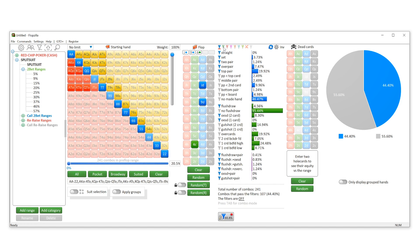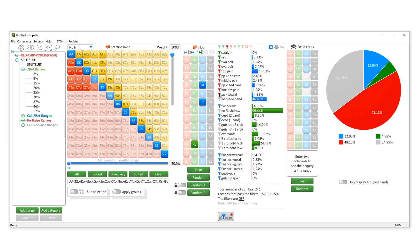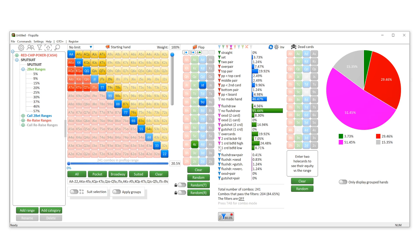Now the cool thing is that in here you can go in and you can set different weights. Let's say we wanted to visualize and see how often our opponent has two pair or better—let's say that's all the green. How often are they going to have one pair hands? So overpair, top pair, all those kinds of things. And let's say pink is going to be draws—flush draws, open-ended straight draws, gutshots, and let's stick backdoor draws in there too.